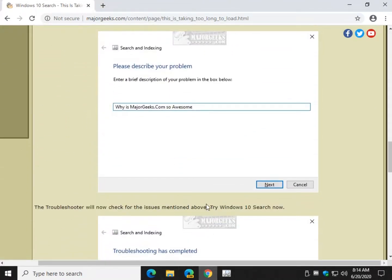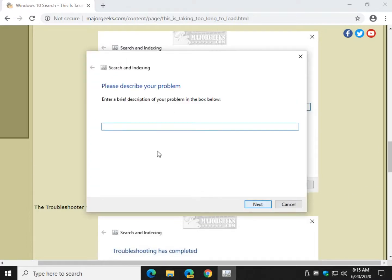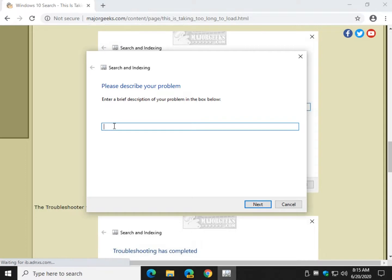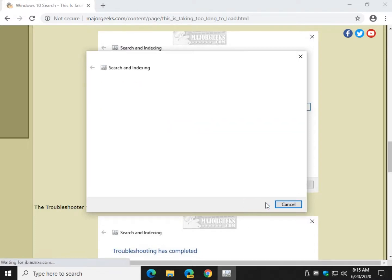And we'll just follow along down here as you can see. Now on the next screen, it has to describe your problem. You can do that. This is the information that gets sent to Microsoft to help make these troubleshooters better. So that's up to you. You can enter anything you want here. Search is loading slow. Click Next.